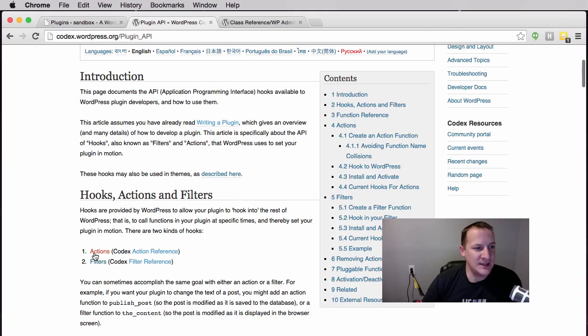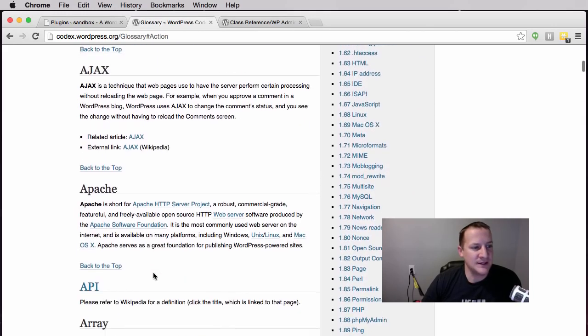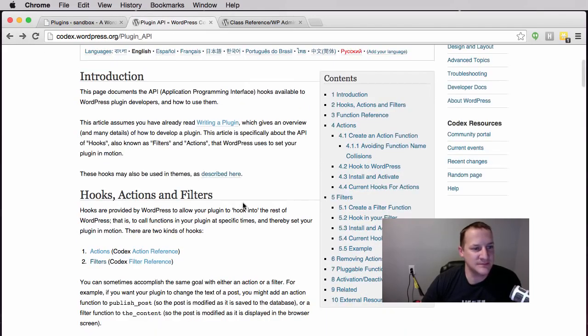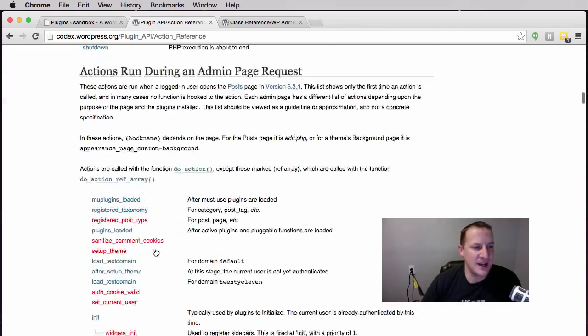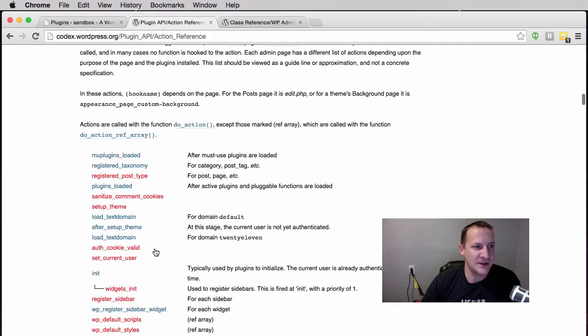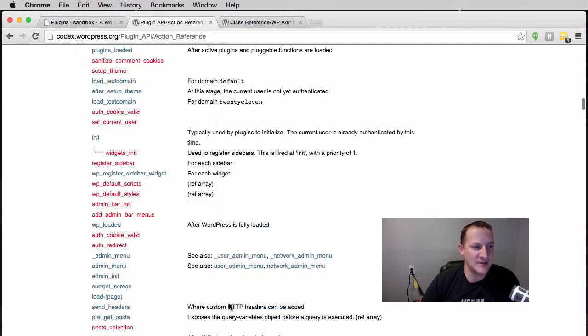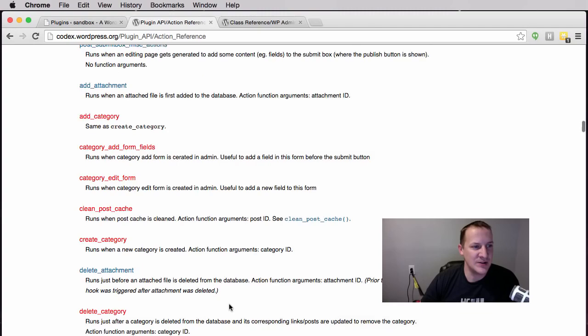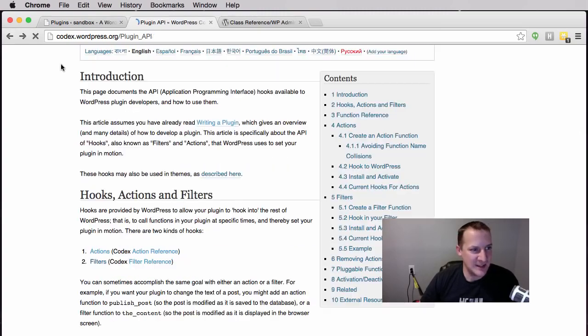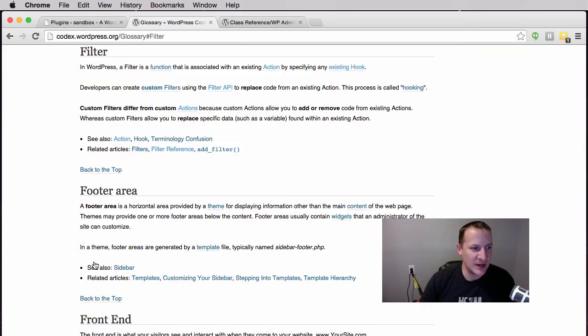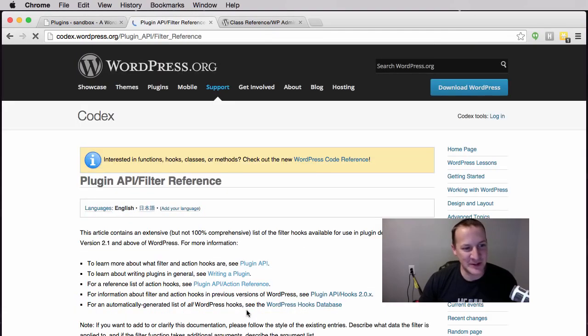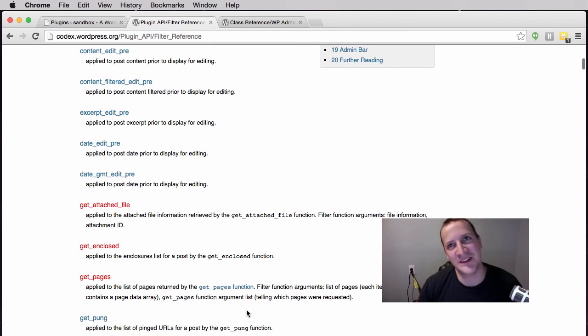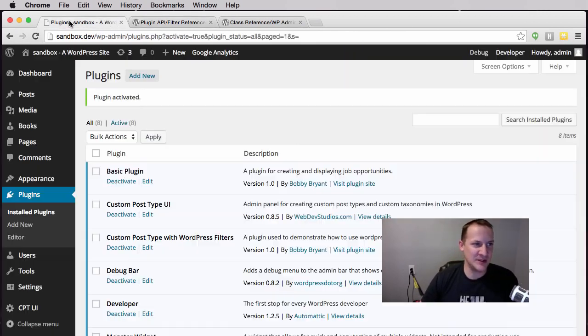You'll see that there is an actions list and this lists all the action hooks that there are in different areas. There's admin action hooks, post page and attachment action hooks, and the same thing applies for filters. Normally I would pick a filter action and do something in WordPress.